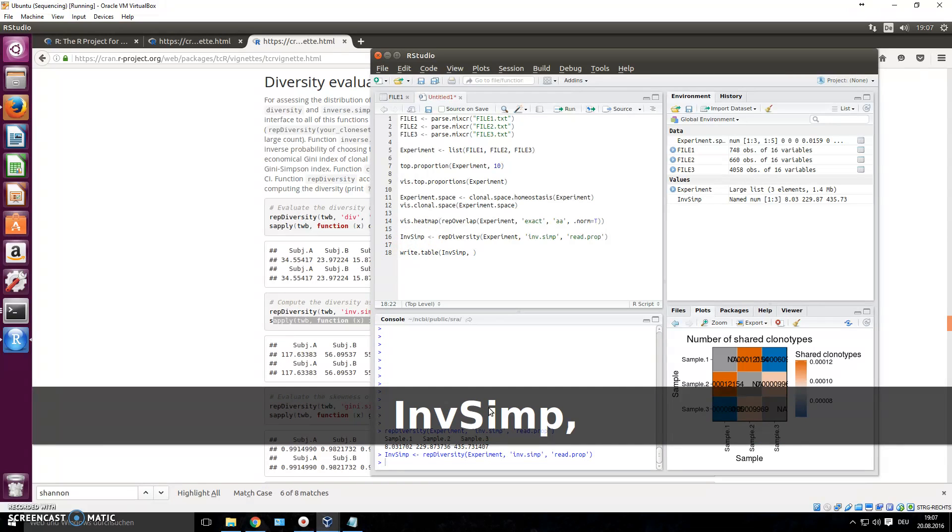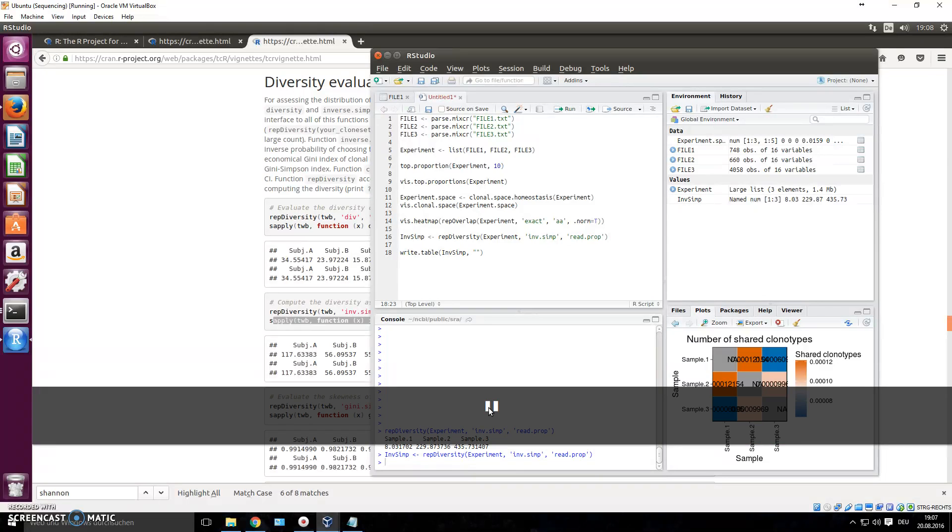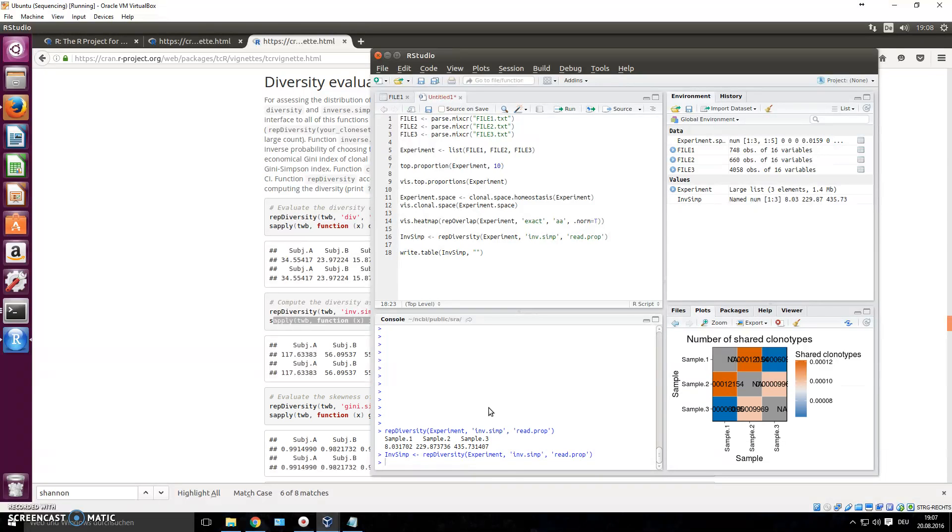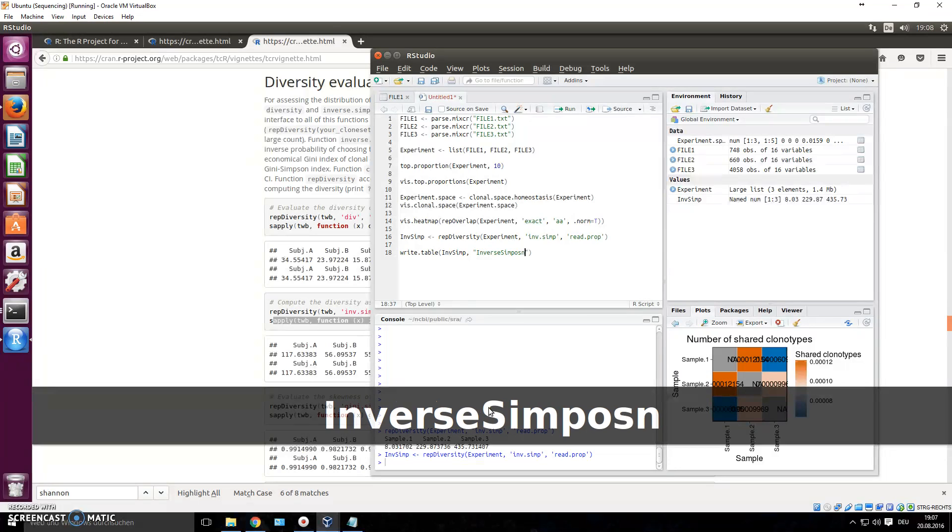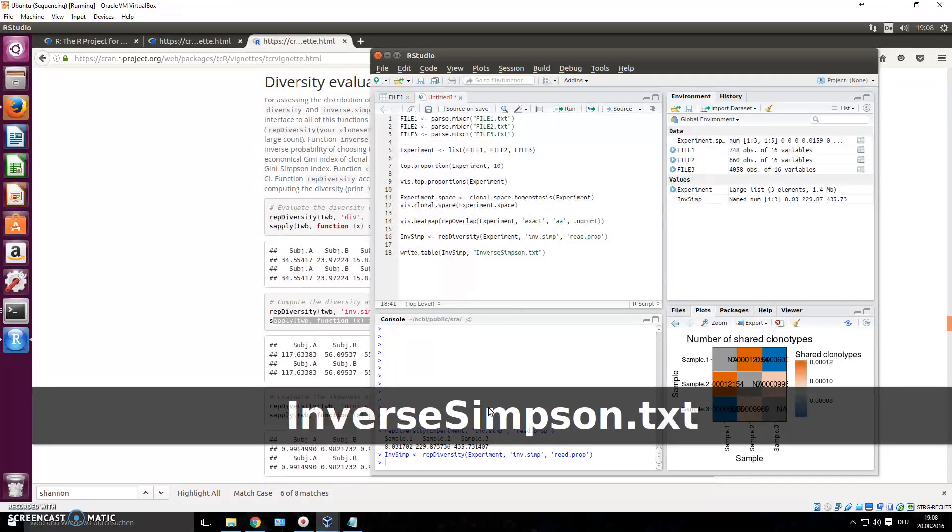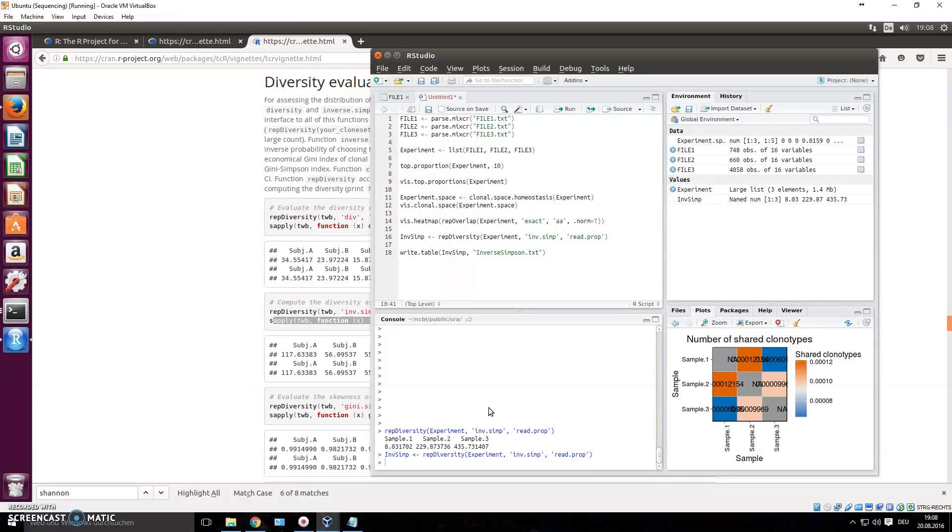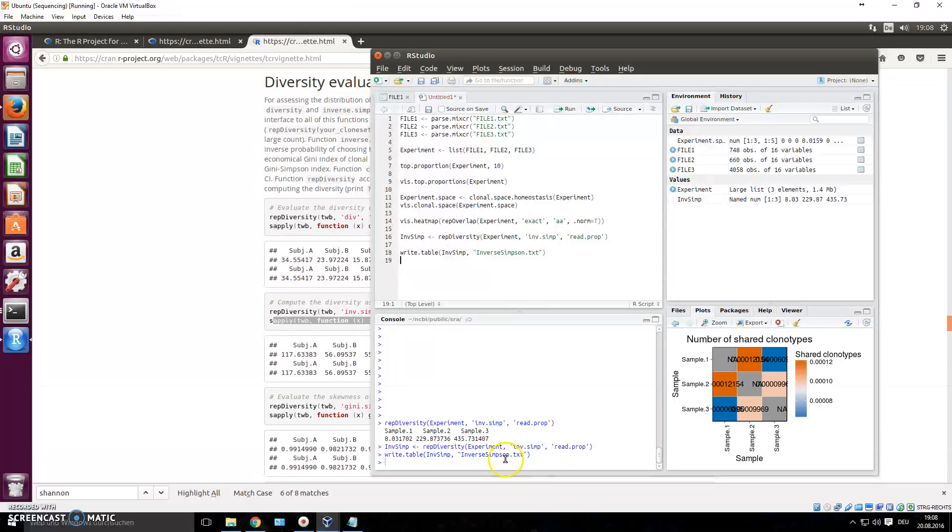Comma, now you can write down a name, the name of this file. So you can name this file, you have to do quotation marks, you can name it inverse Simpson, let's say we write a dot txt, just so you know better. If you write down CTRL enter now, it has saved this file.